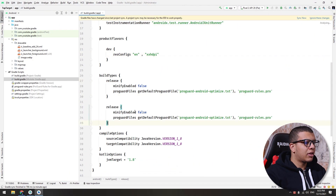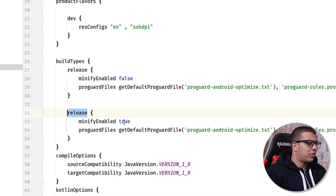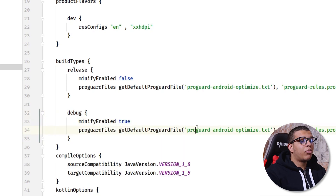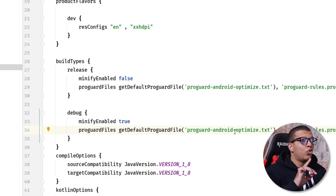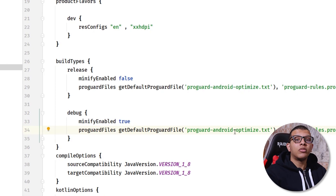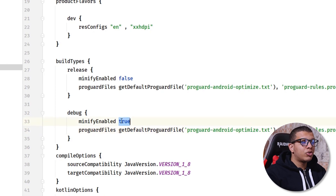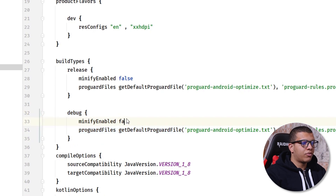Tip number seven: sometimes in Android projects people enable ProGuard for the debug build type as well. The ProGuard process does obfuscation, size reduction, shrinking, and so on — and this takes time when you are trying to test and develop your application. Make sure you do not minify the application in the debug phase. Just delete that setting or set minifyEnabled to false for debug. These are the seven tips to improve your project's build speed.